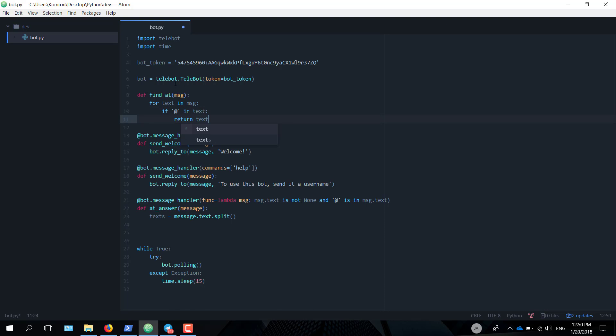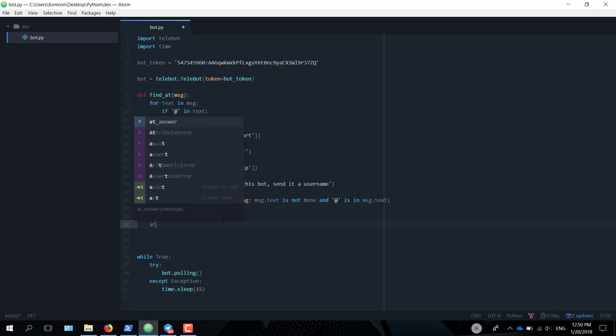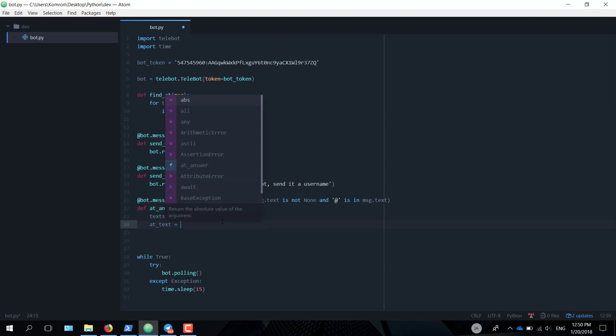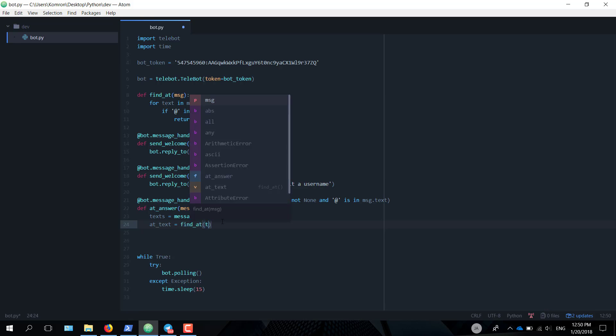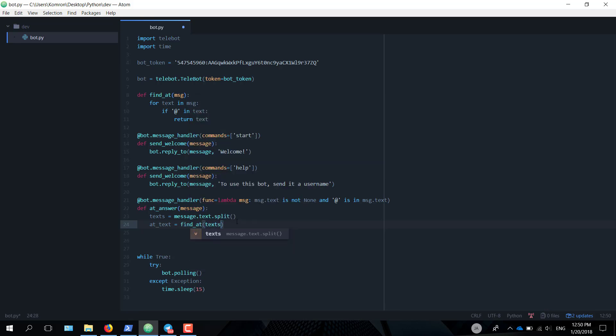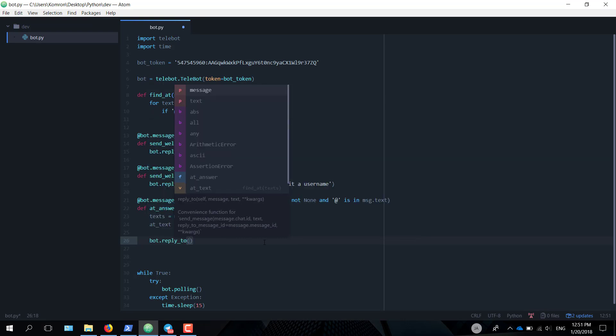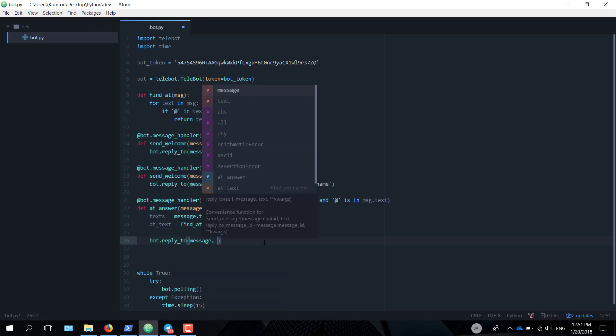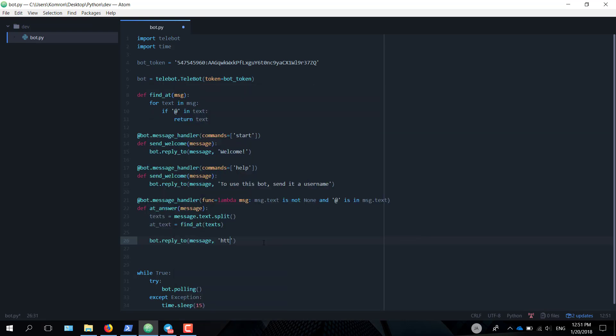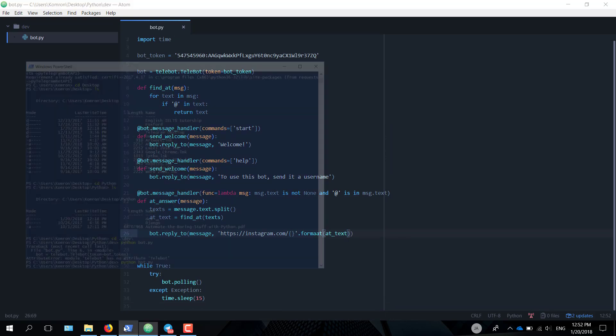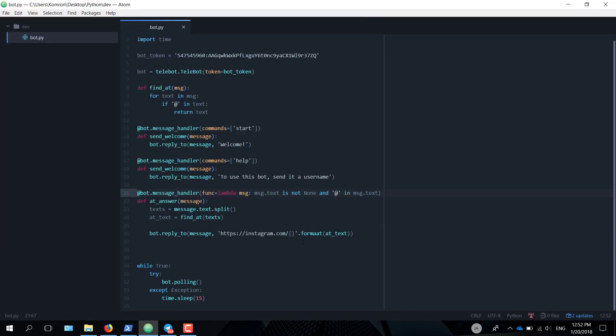What we need to do is find the exact word with the @ sign in it so we can paste it into the Instagram link. For that, let's create a function just outside this. What this function essentially does is it goes through every single text that's inside this list and finds the one with the @ sign in it. So now let's use this, the at_text = find_at(text), and then we're going to feed it with text, which is the list. Once we got ourselves the pure username, we just want the bot to paste that username into an Instagram link. bot.reply_to(message) with the text https://instagram.com/{username}.